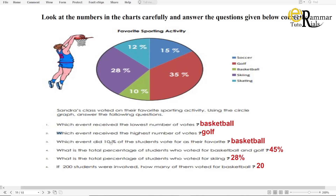Basketball received the lowest number of votes. Which event received the highest number of votes? Golf. Which event did 10% of the students vote for as their favourite? Basketball.